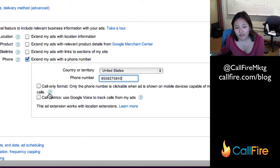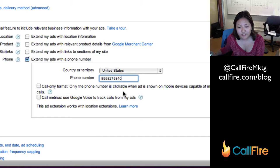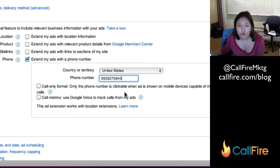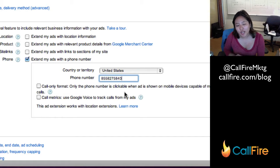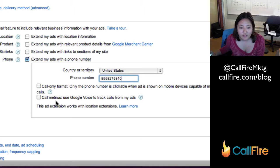Now if you have the call-only format, what that means is the number is clickable only on a mobile device. So if you have an iPhone or an Android and the number shows up, you could actually just click right on the number and it would dial the phone.